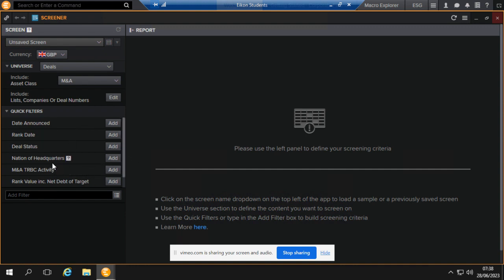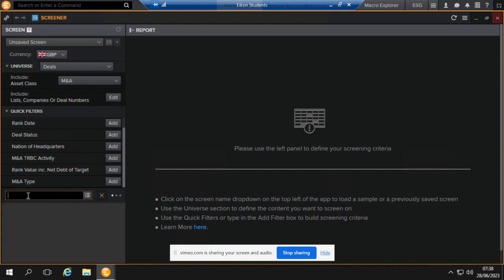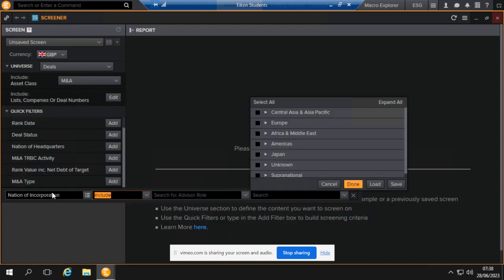There are different ways to go. I can go nation of headquarters, perhaps maybe not ideally, maybe country of listing or country of incorporation. I don't see that in this quick filter, so what I'll do is I think it's called nation of incorporation. Let me add that and see, and then you can go United Kingdom.